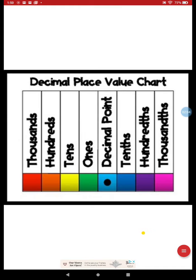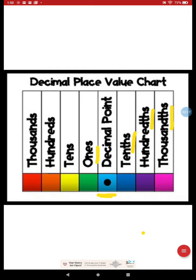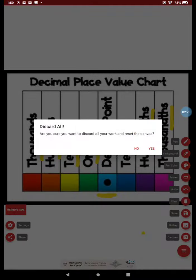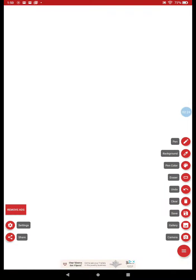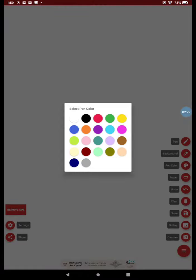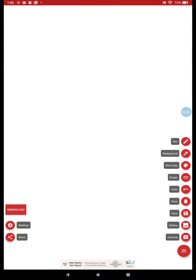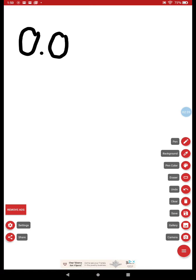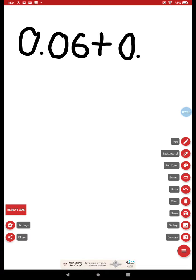We also learned about how to add and subtract decimals. So if I have zero and six hundredths, and I'm adding that to zero and nine tenths.